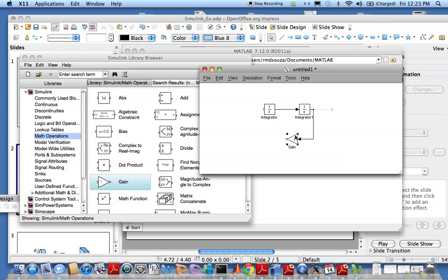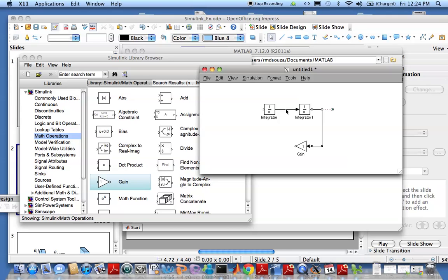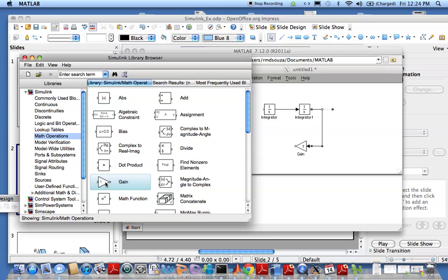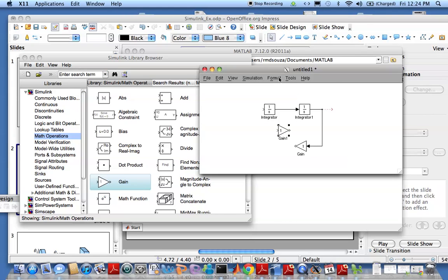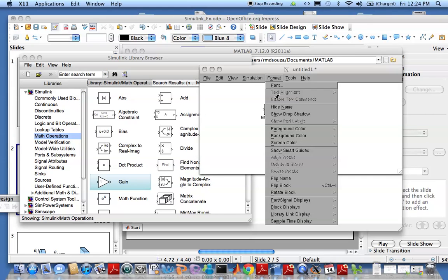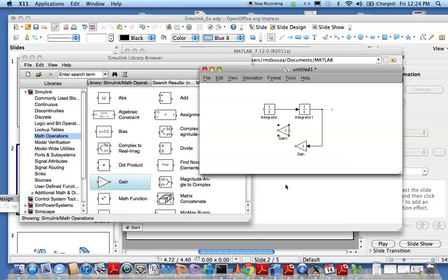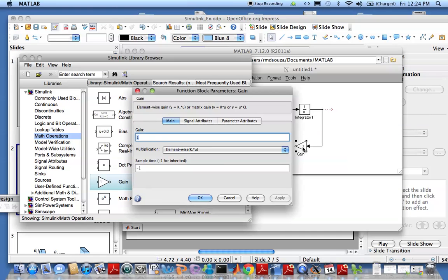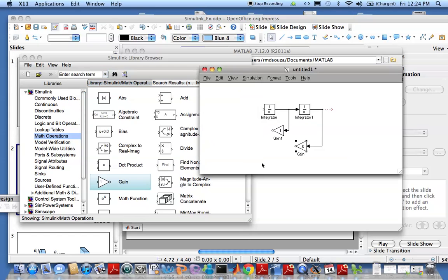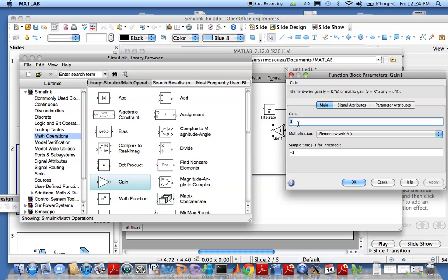We also need to take X dot and multiply it with B, so another gain, format, flip the block. Let's look at what's in gain, so replace this one by K. We need to define K later. Replace this with B.